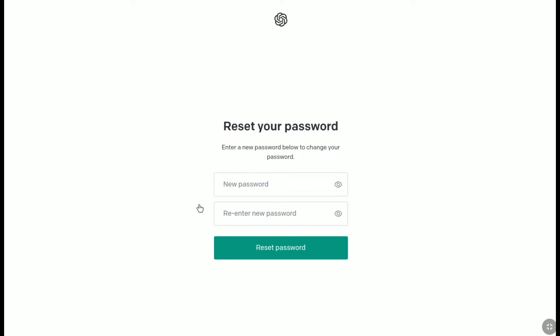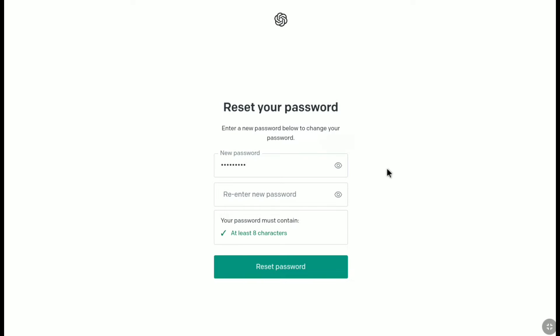And there it is, here you can change and create your new ChatGPT account password. So first enter your new password, and then make sure your password must contain at least 8 characters. So create your password according to it.